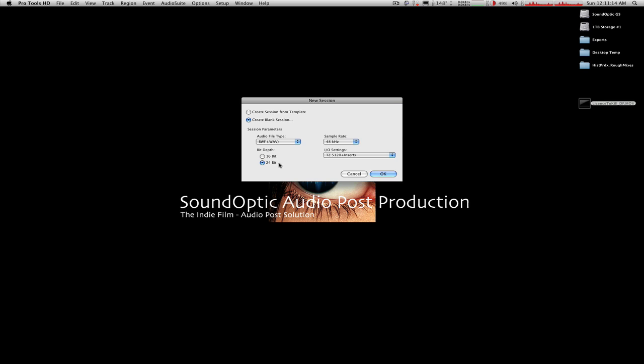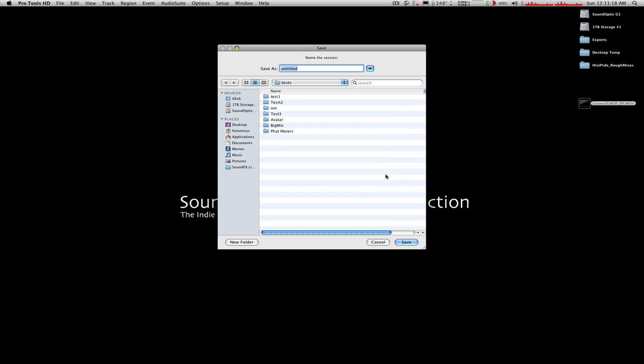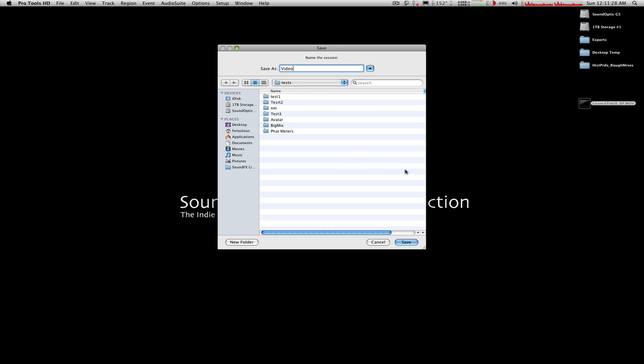Broadcast Wave 48K 24-bit, and my favorite I.O. setup. Click on OK, and it's going to prompt me to name the session. I will just call it Video. And I'm saving it in my tests folder, which is on my storage drive.